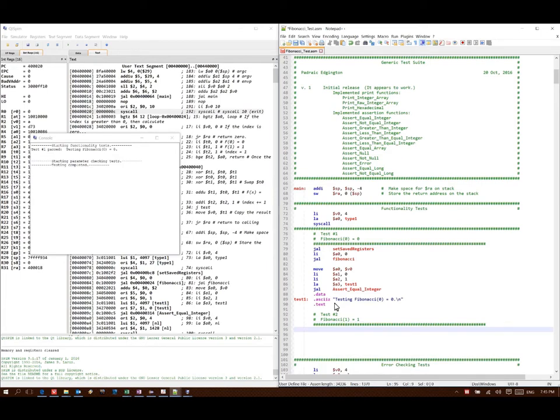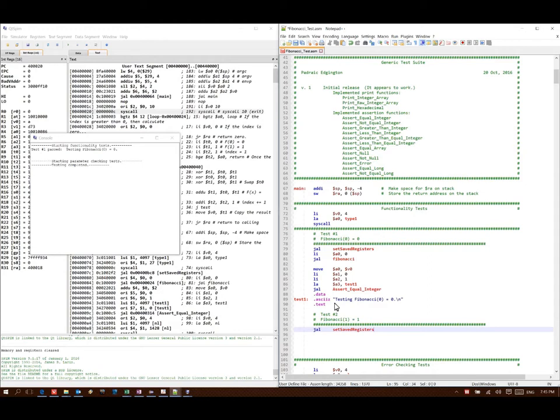And the first thing I need to do for my test is to call my set saved registers function. This is going to help to make sure that my function isn't doing anything it's not supposed to. If it's using the saved registers, it knows to restore them before it returns.